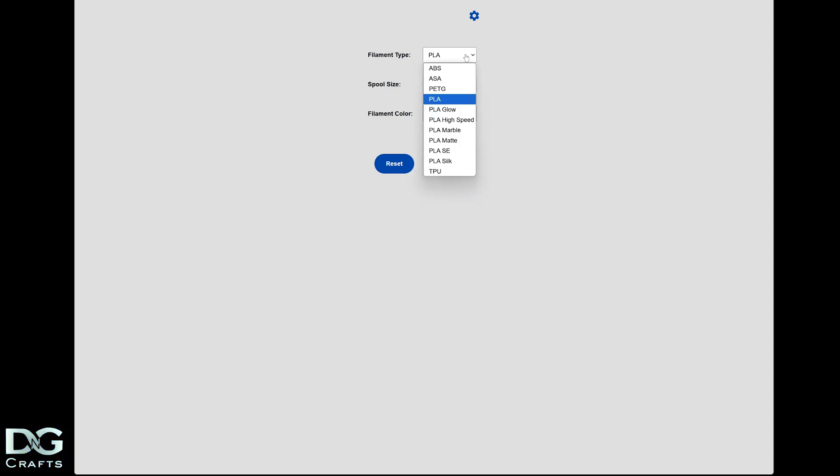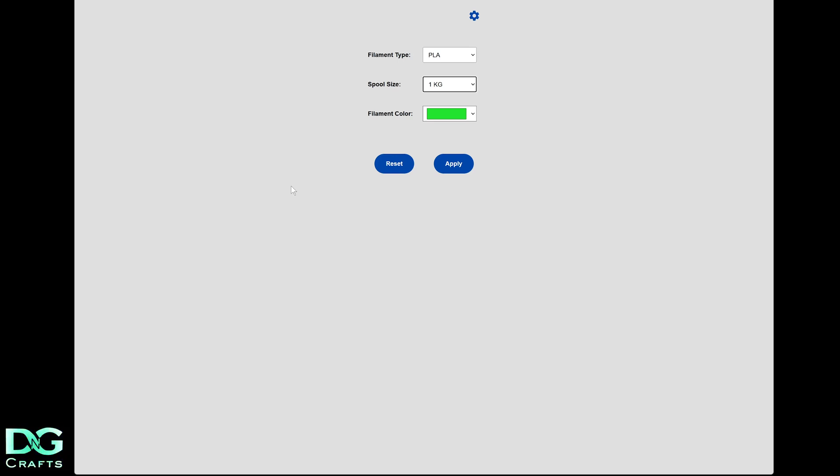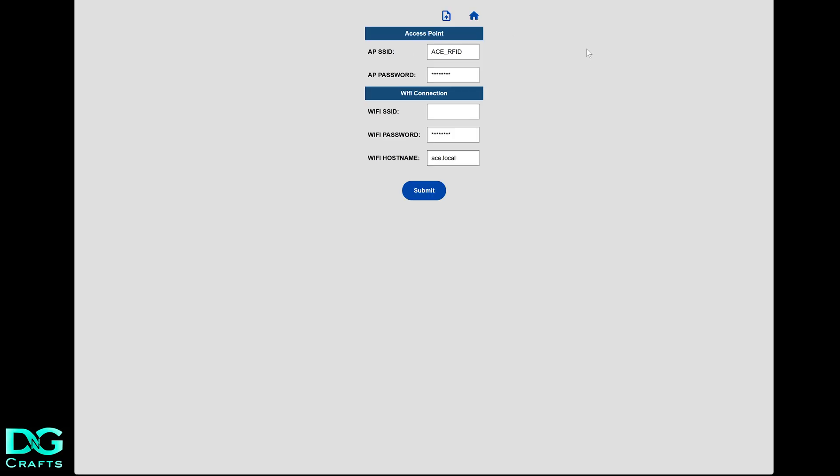It's fairly simple. You're just selecting your filament type, your size, and then the color, just like the app. You'll connect to an access point created by the Arduino, and then you can set it to connect to your home network so you can just connect to it via the home network. You can go into the settings - it'll be ACE RFID, that's going to be the access point it broadcasts.